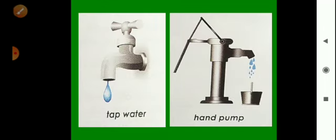The water that we use every day is called fresh water. It comes from rivers, ponds, lakes, streams, and wells. We use fresh water for drinking, bathing, washing, and cooking. We cannot use water from seas and oceans because it is very salty — it is not fresh water.